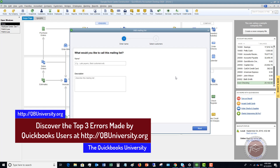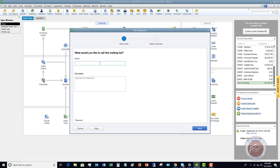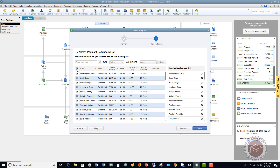What makes sense here is to set up a new list. We're going to call this something like 'General Reminders List.' You can put in a description but you don't have to. Click Next. The reason to set up a general list is so you can say you want to include all customers.